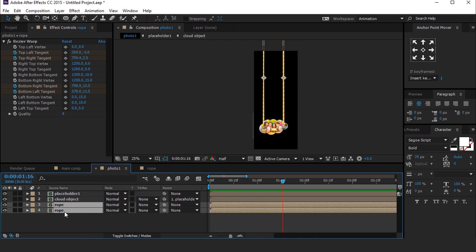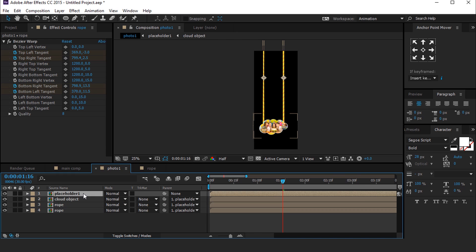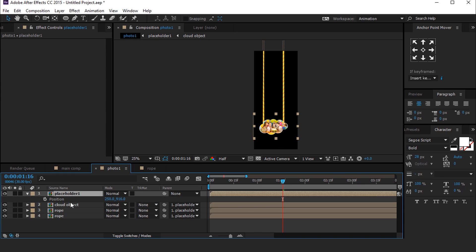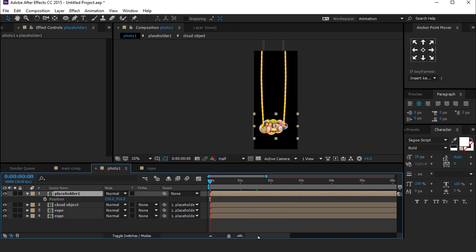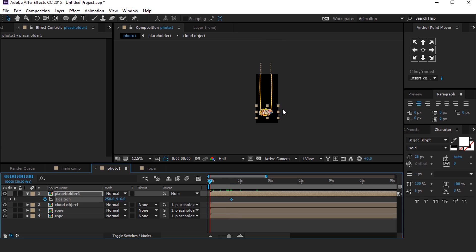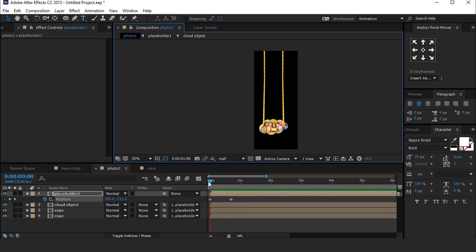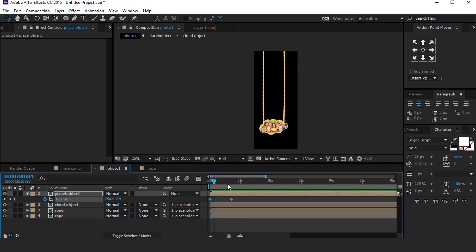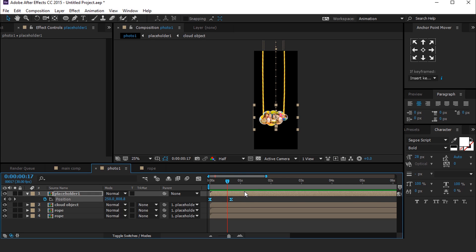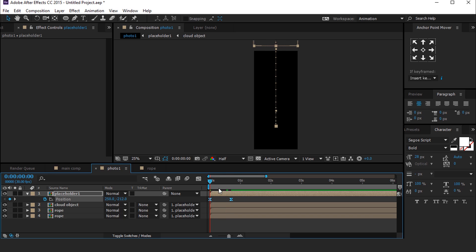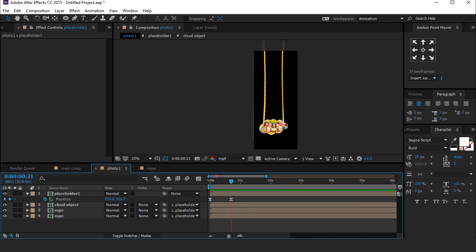Now select both rope layers and parent them with the Placeholder 1 layer. Then animate the Placeholder 1 comp layer — hit P for position. Go a few frames forward and add a keyframe. Then go to the first frame and move the Placeholder 1 layer like this. Select both keyframes and easy ease them.